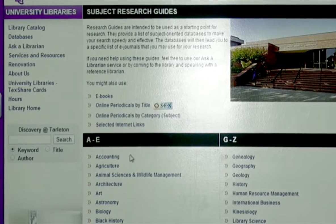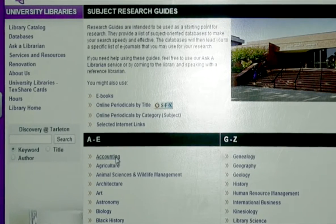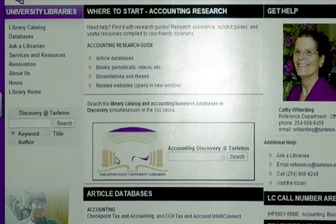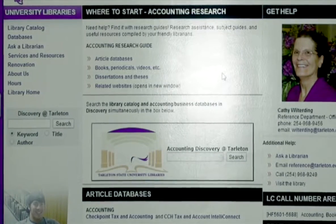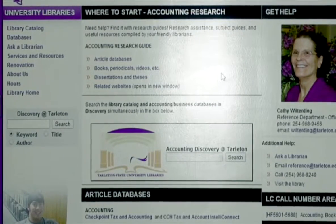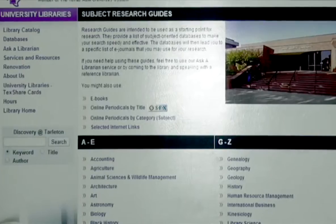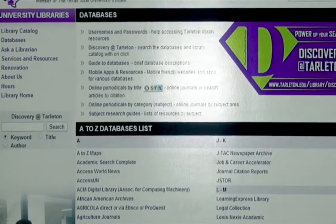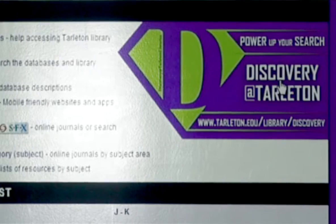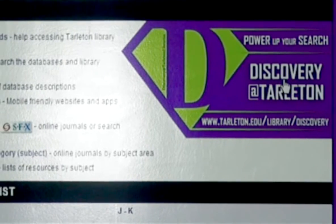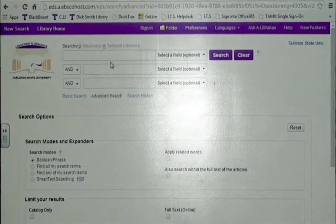This will bring up a list of areas of interest. Click on your area of interest. From here, you will get a launching point for your research. You may also use Discovery at Tarleton, which searches more than 80 percent of our databases at one time.